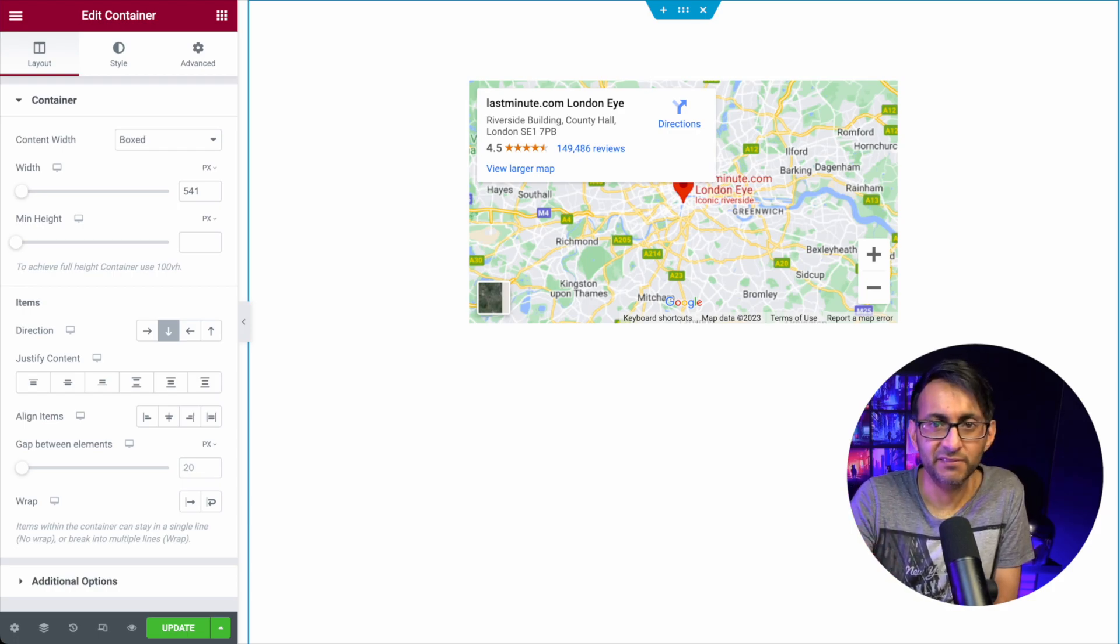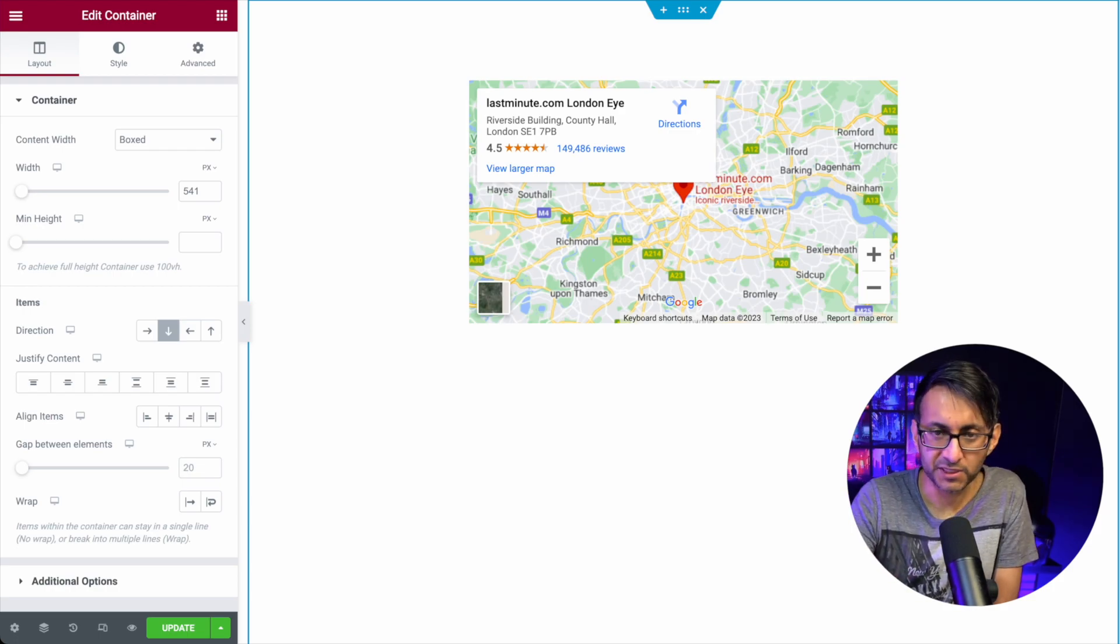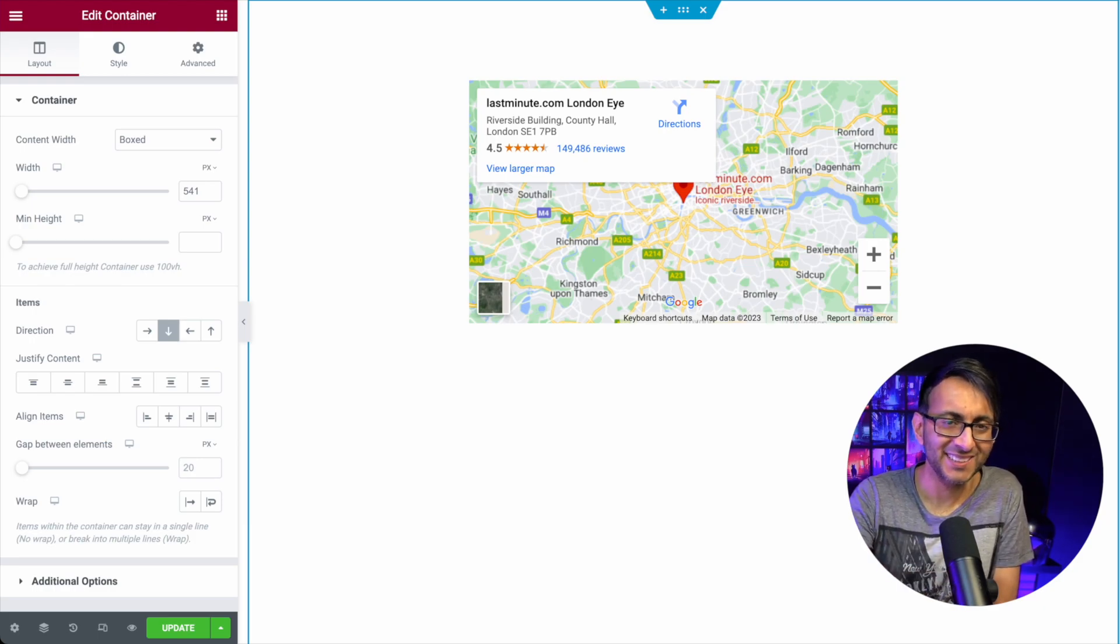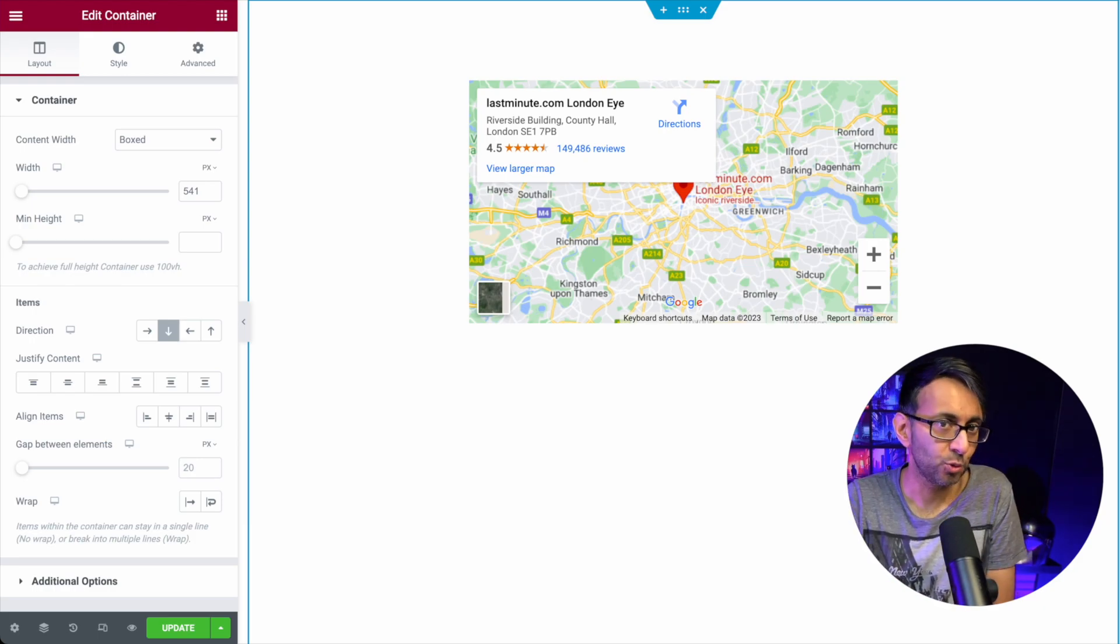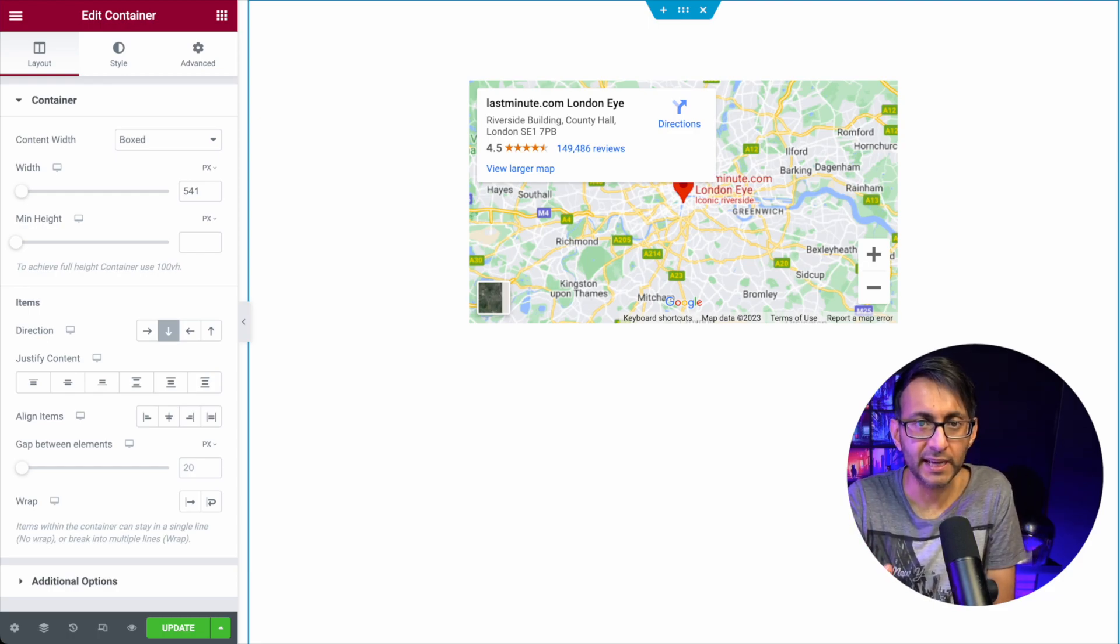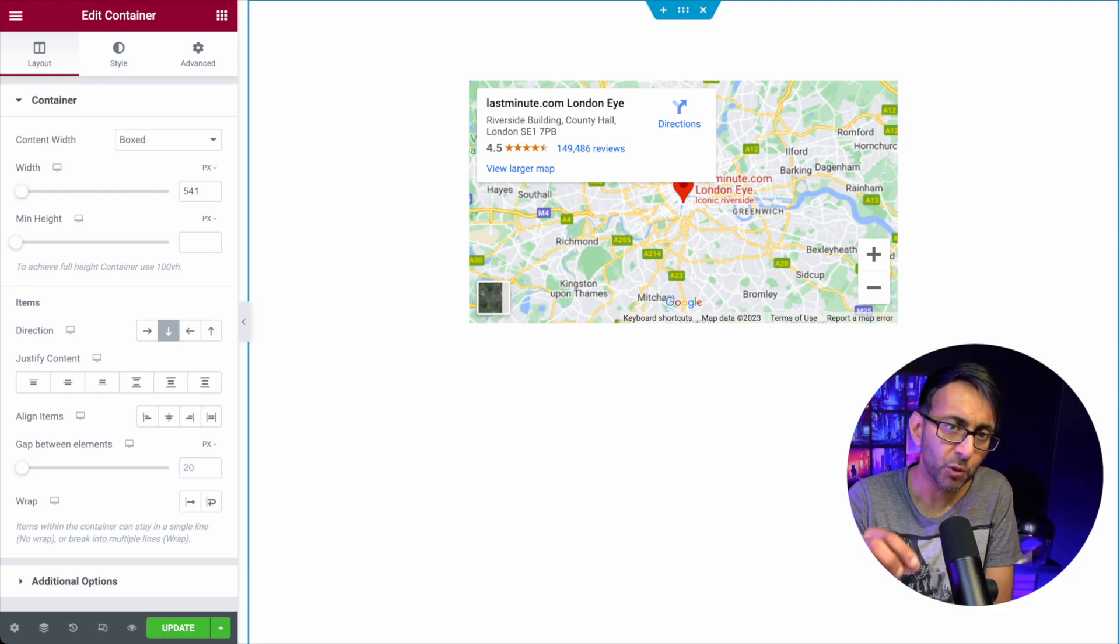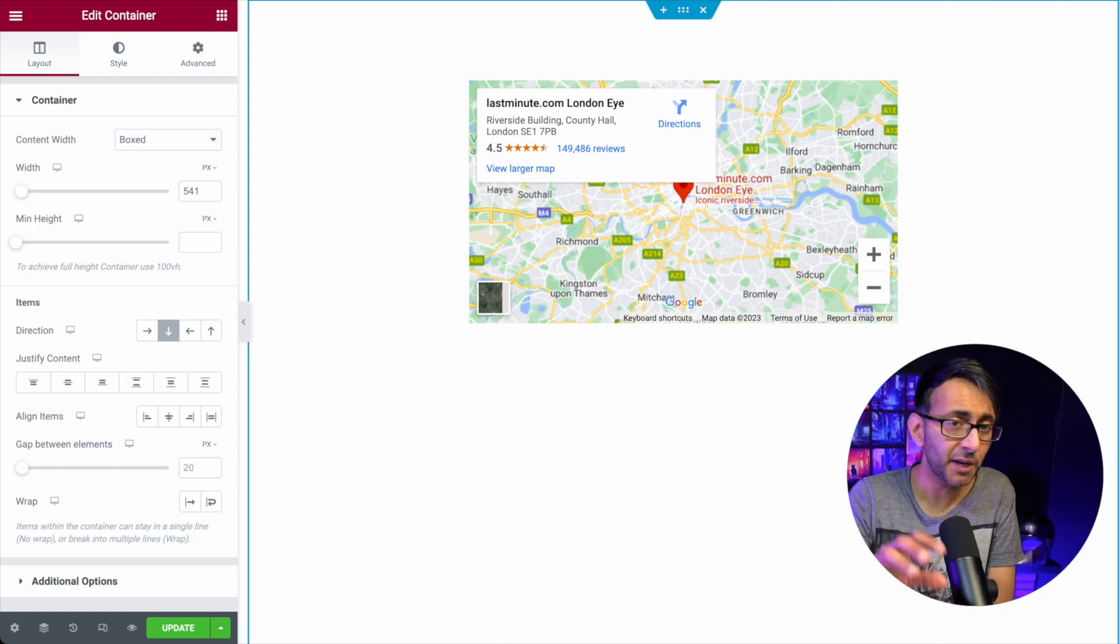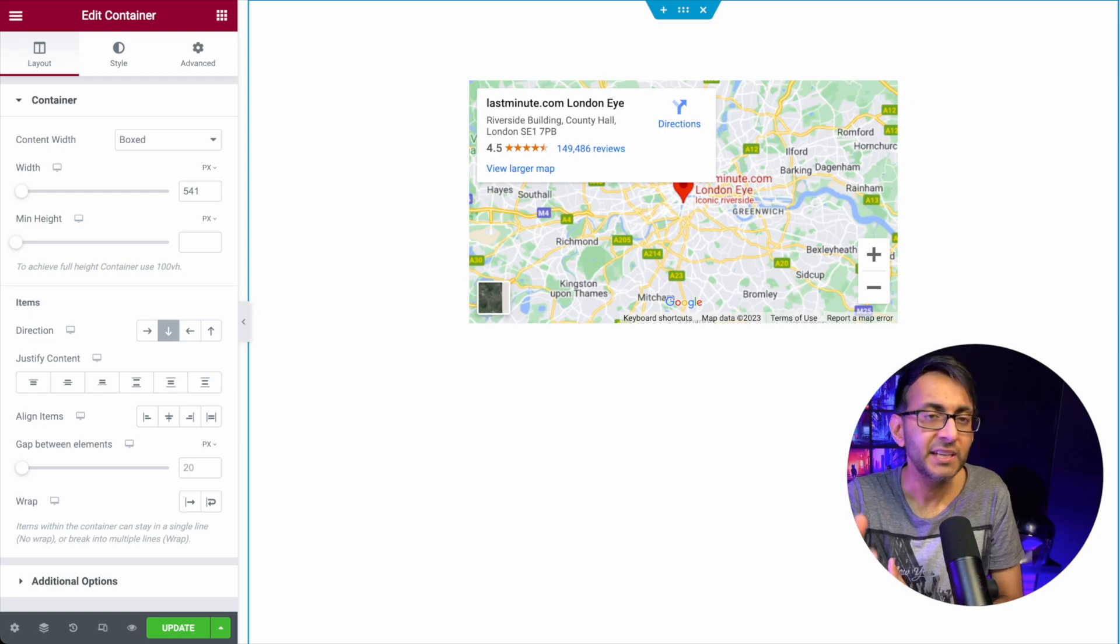Hey, lots of page builders have the ability to drop Google Maps into your website. Like with Elementor, there's a widget. But what if you want to add it, and you've got to go and get the Google Maps API?